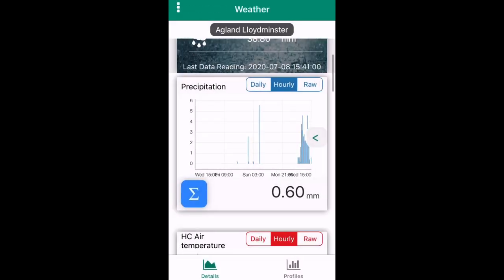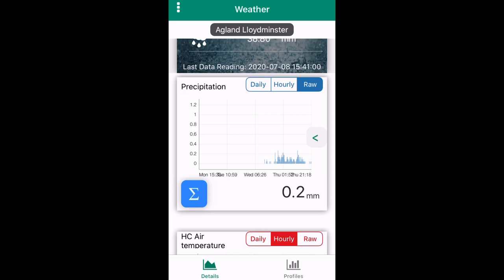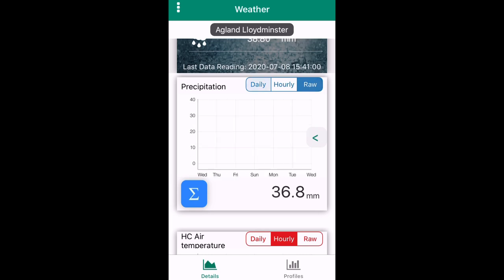You can also view daily, hourly, and raw graphs of the rain data through the buttons in the top right of the graph.